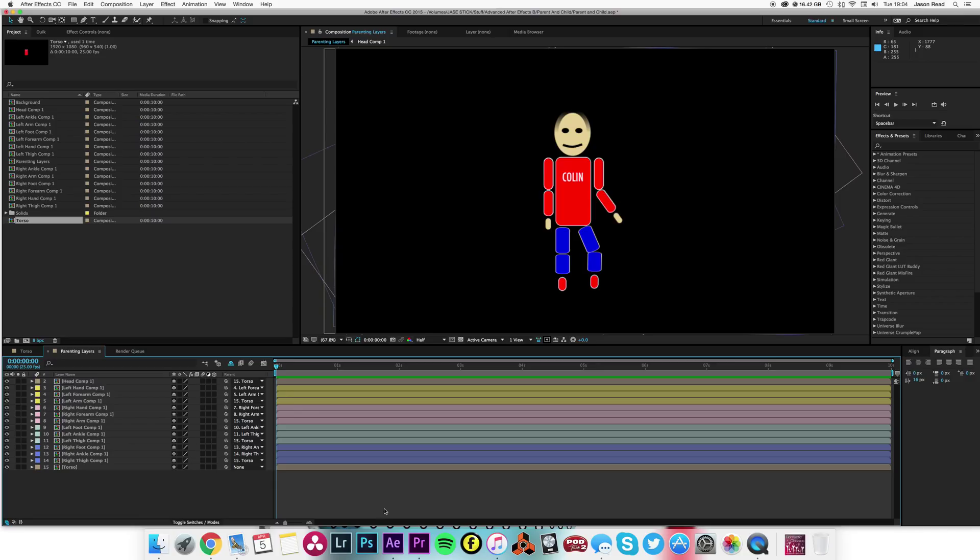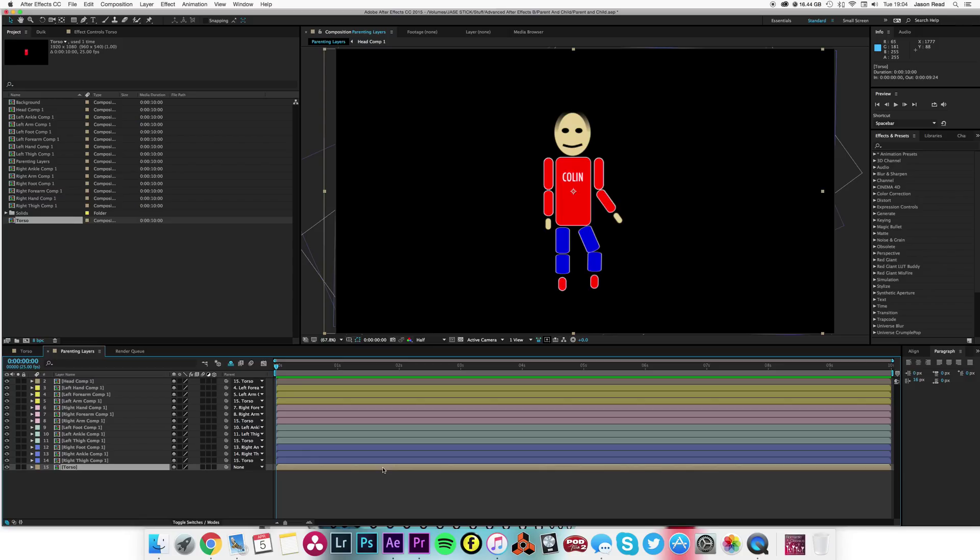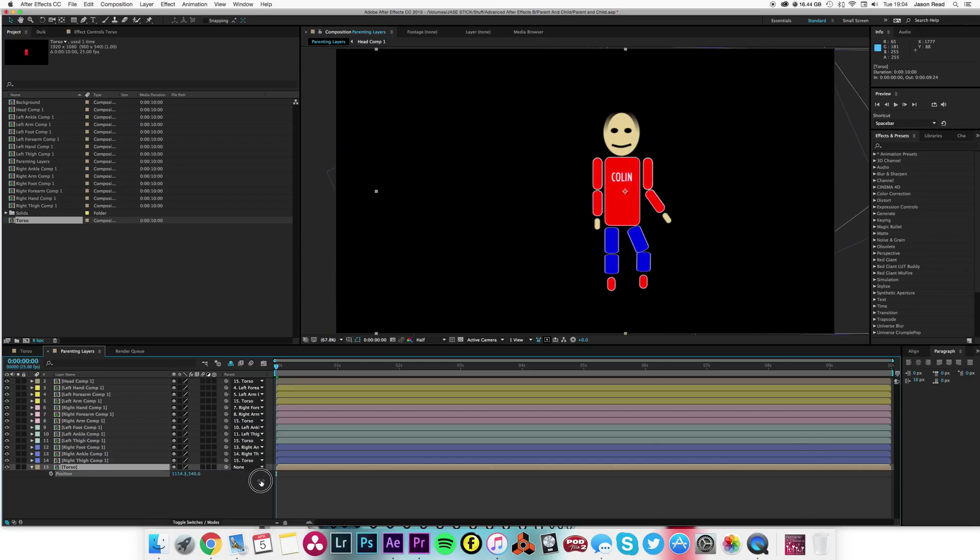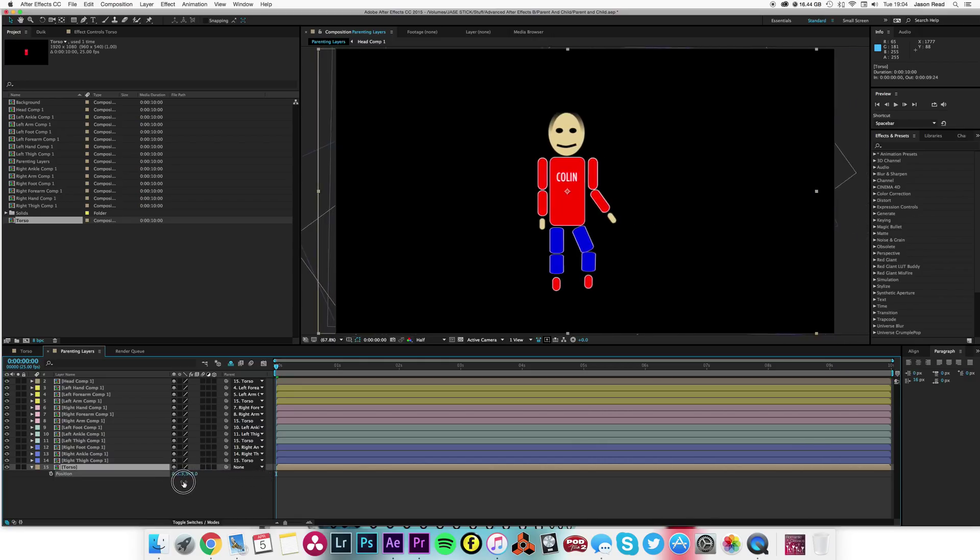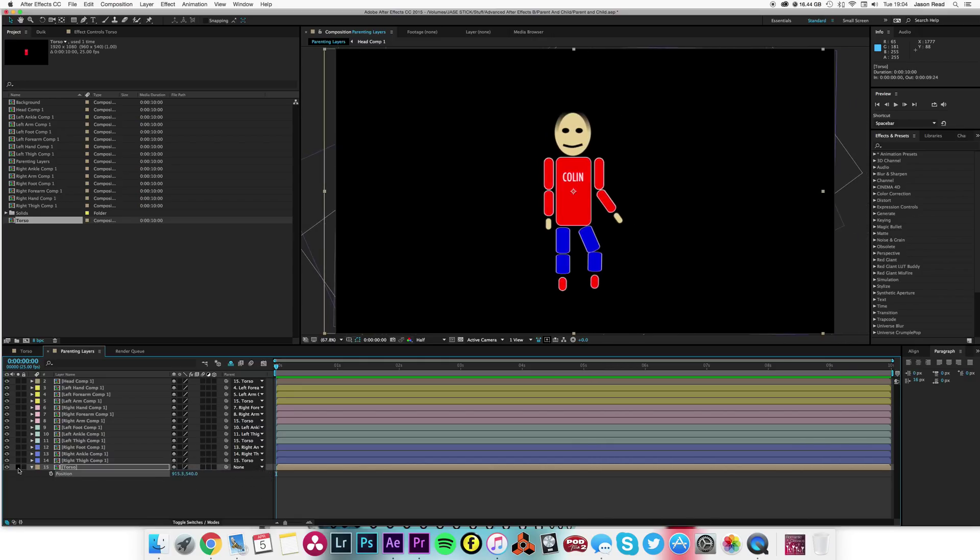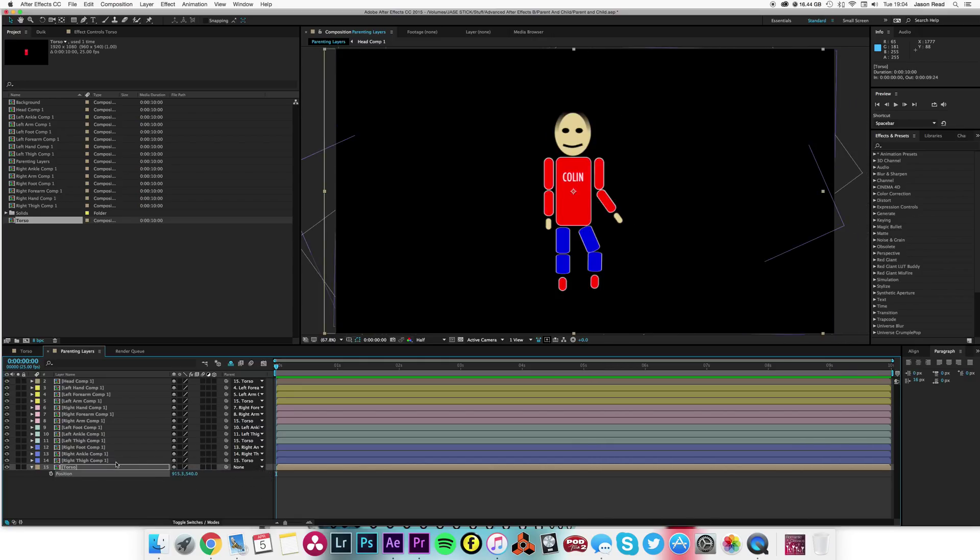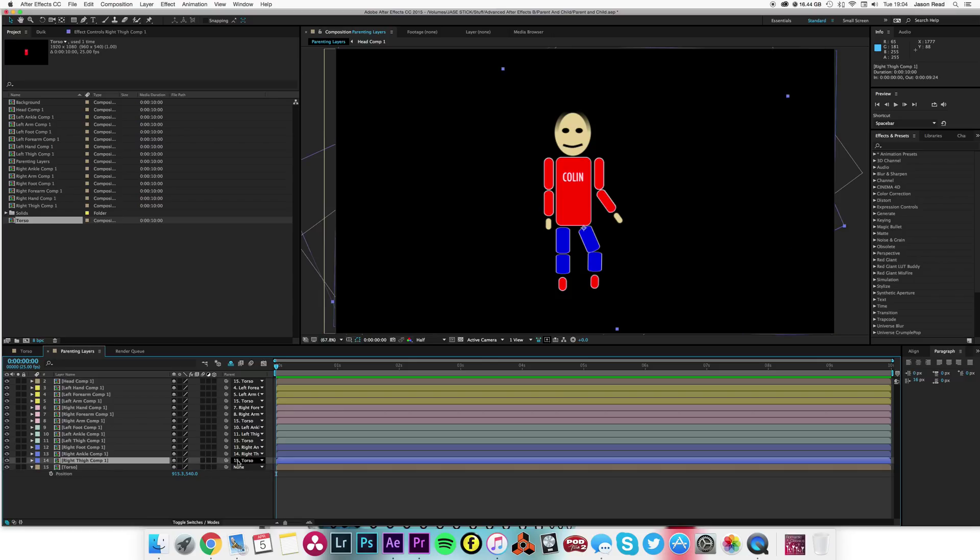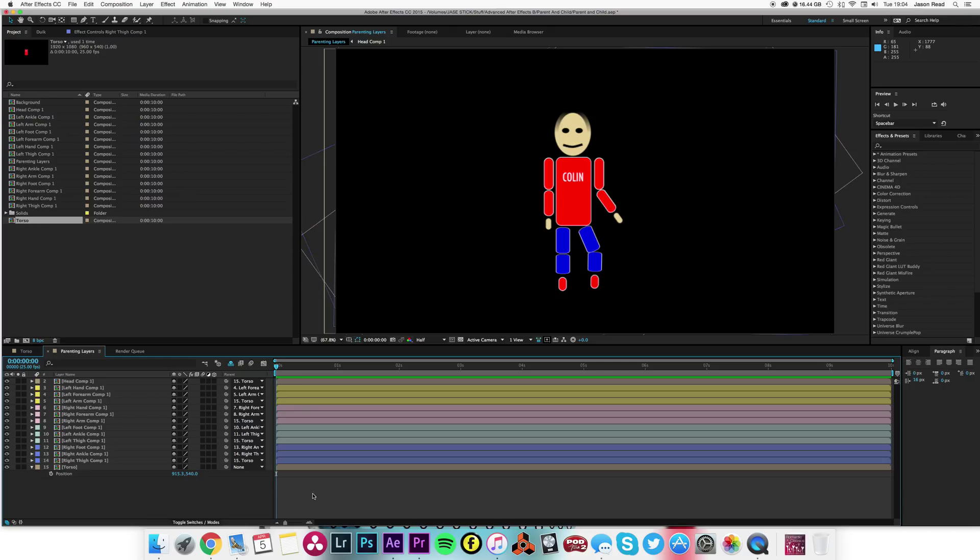We've got Colin. Now the important thing about Colin is we've parented the joints next to the torso to the torso. So if I hit P on the torso and move the torso, you can see we've got a right thigh, for example, that is parented to the torso.